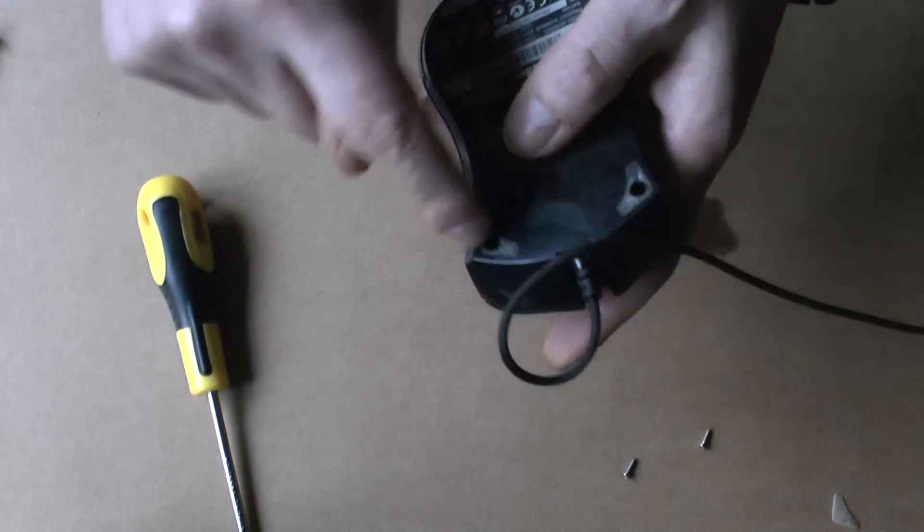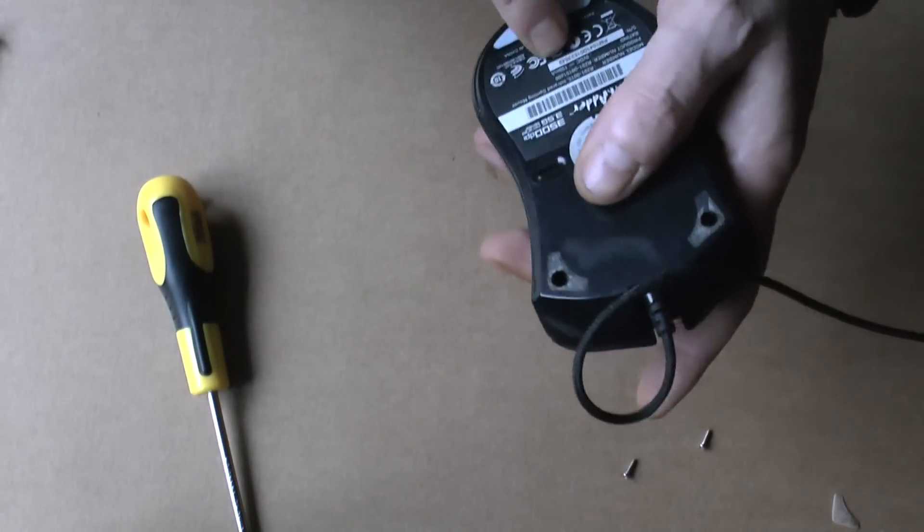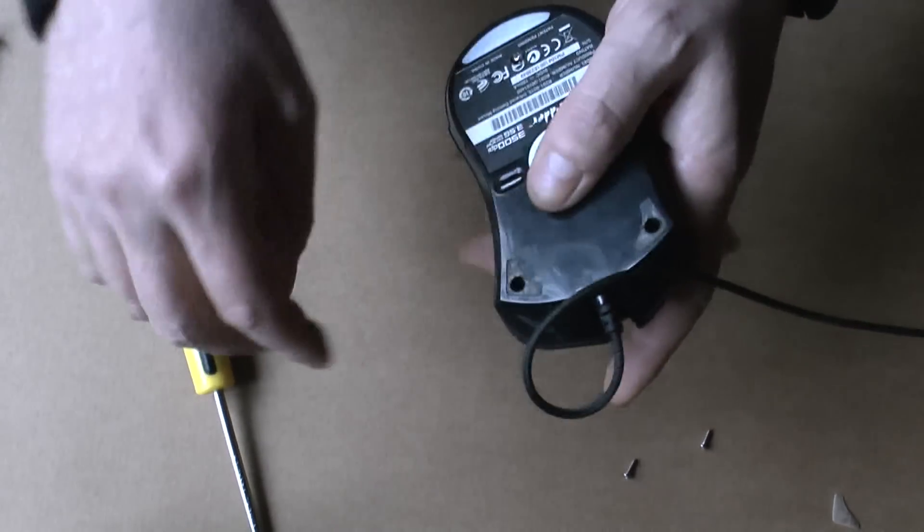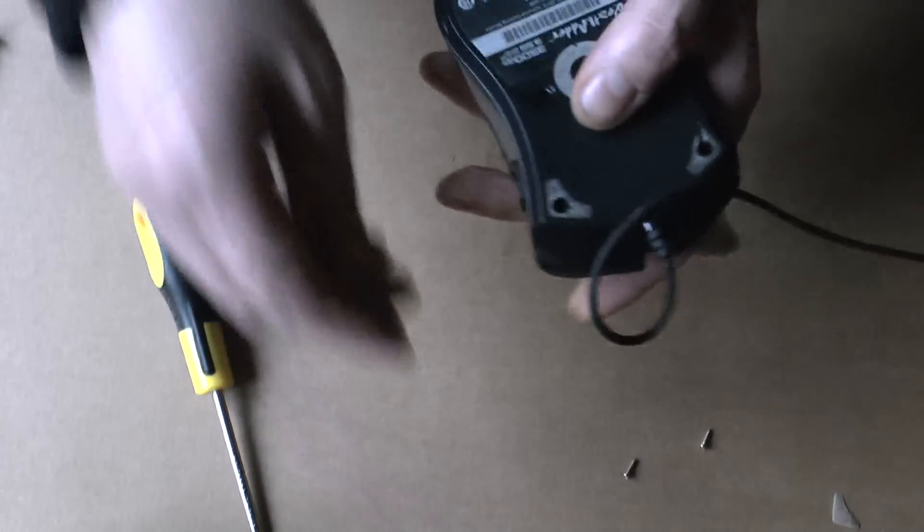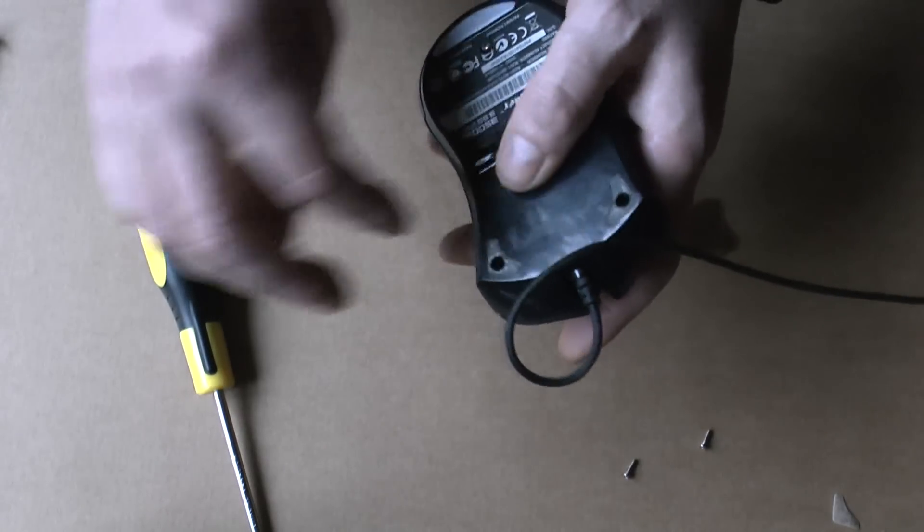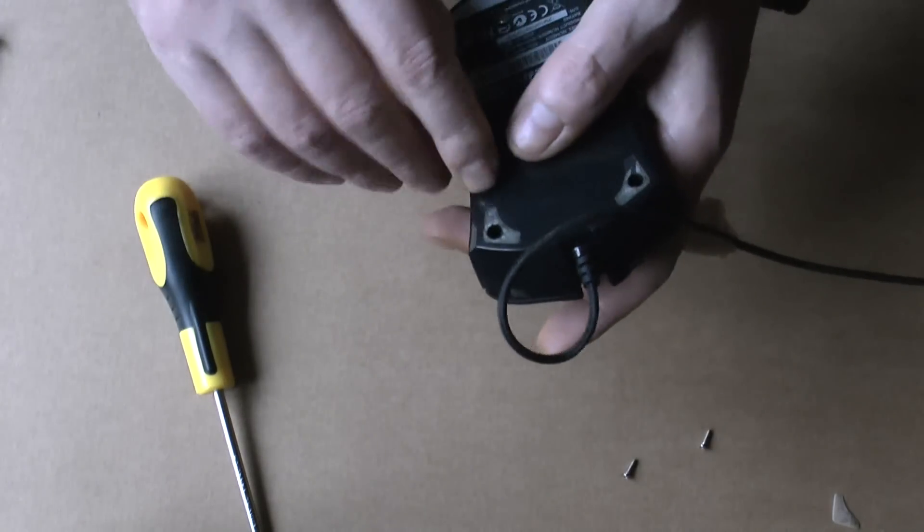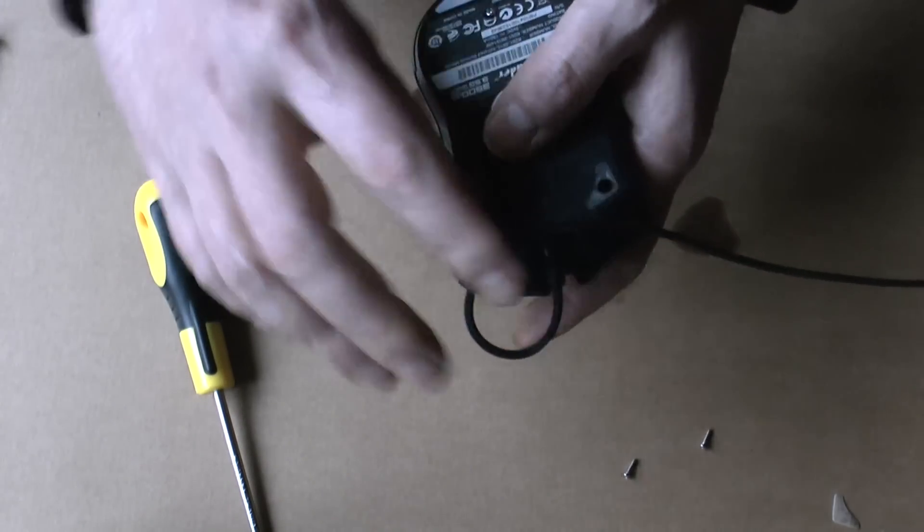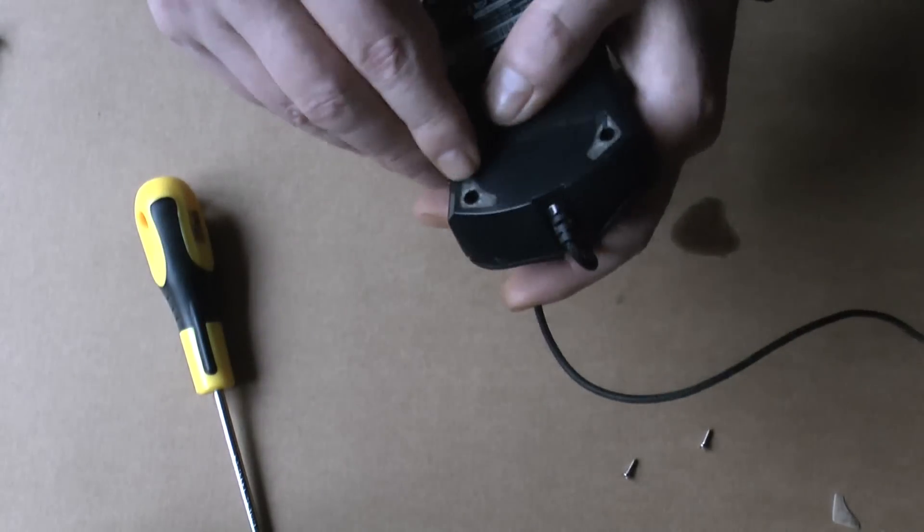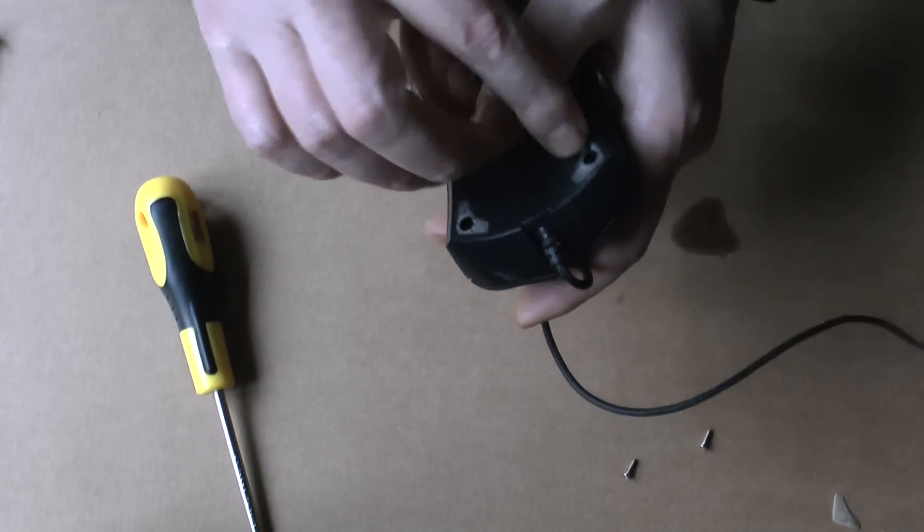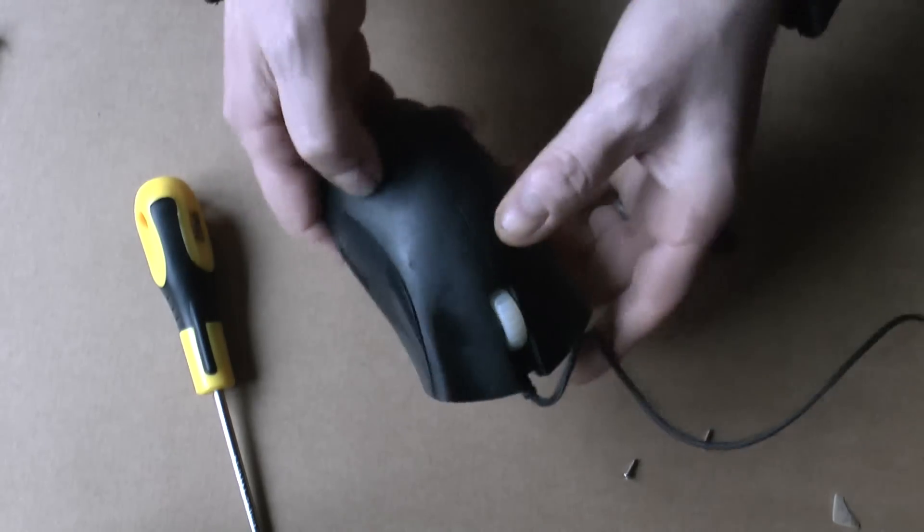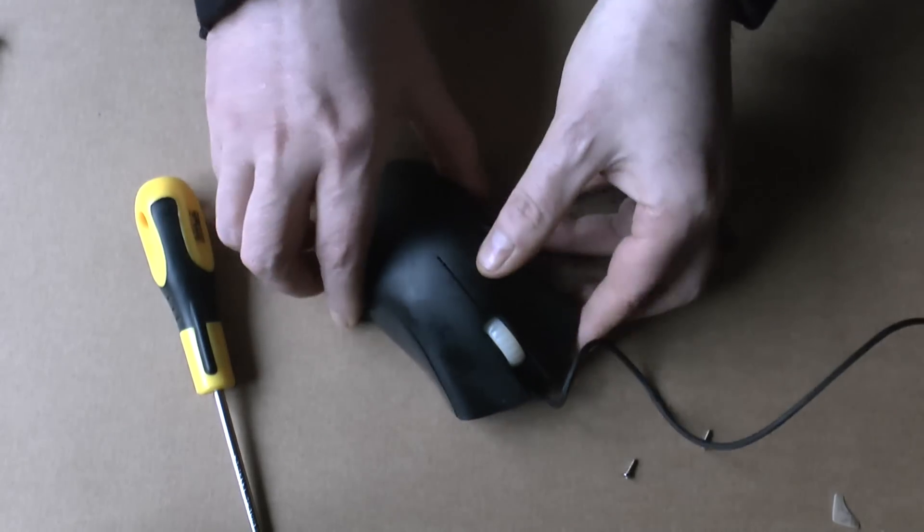Now just put the screws in, put the silicone feet on. And they will stick because the glue is still sticky. And there it is.